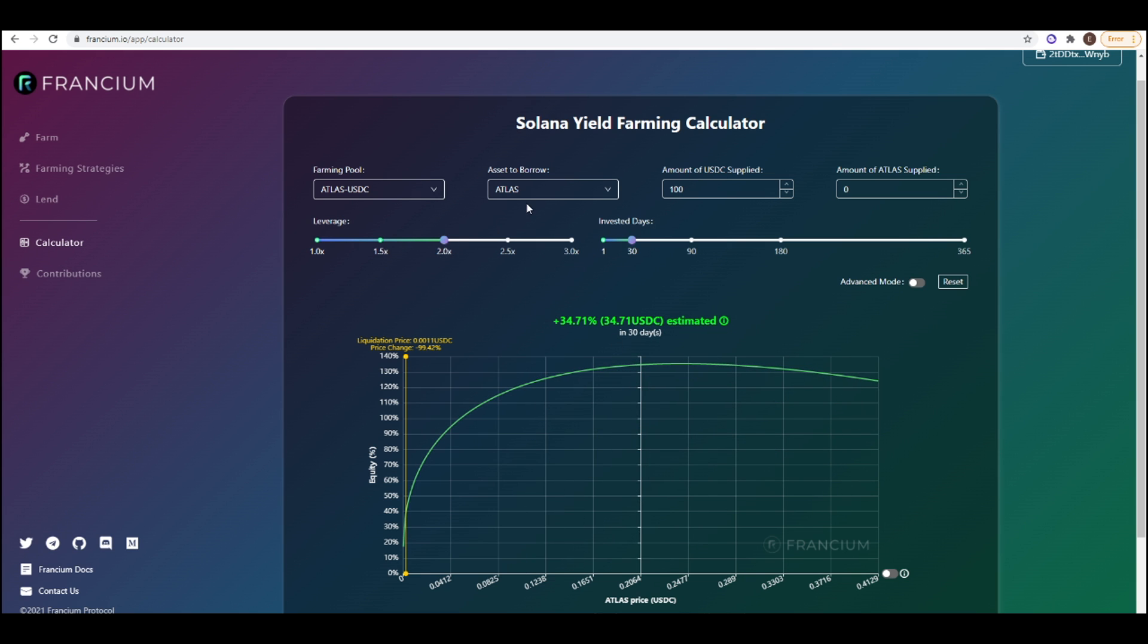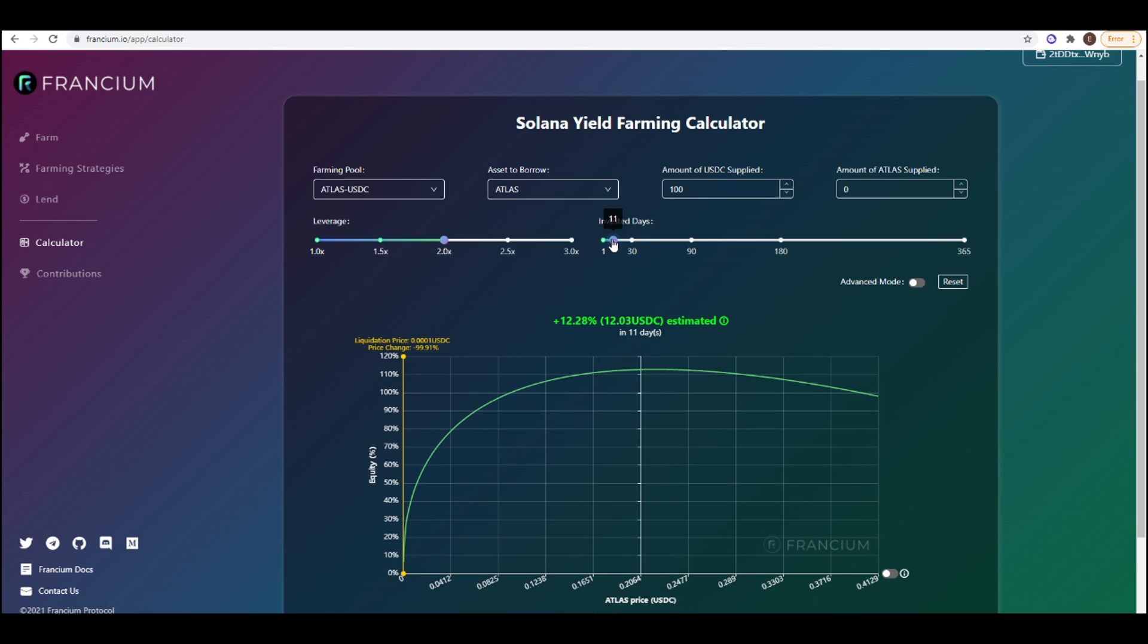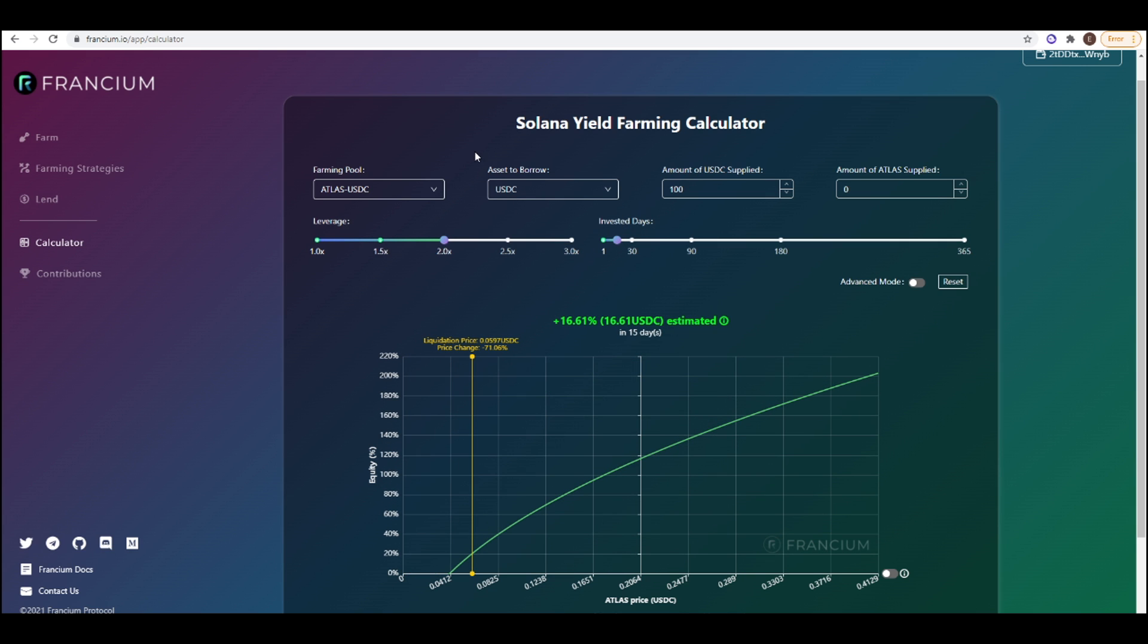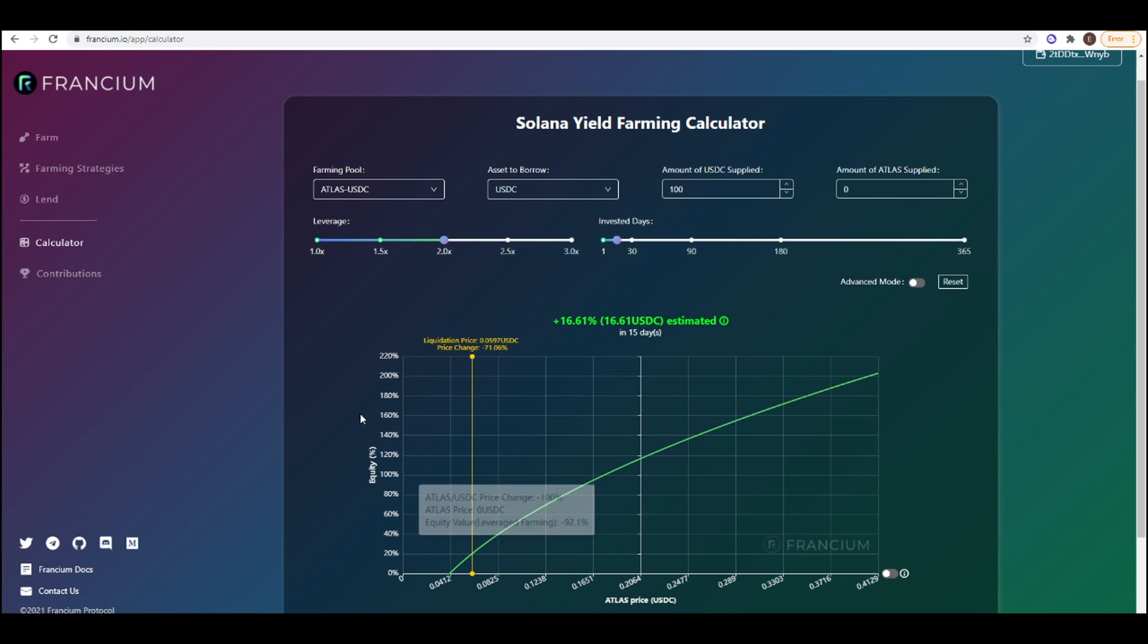But let's just say I wasn't borrowing ATLAS. Let me go back down to 15 days and let's just say I was borrowing USDC and doing a 2x leveraged yield farm. We can see that the curve, the profit and loss curve has drastically changed.